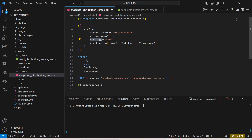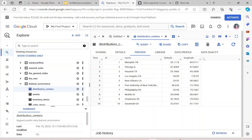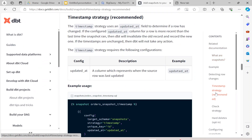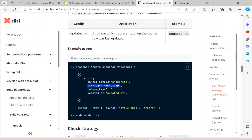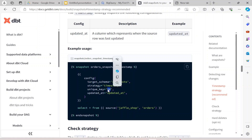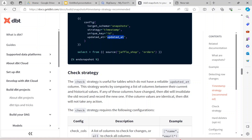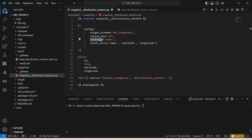Instead of 'check', there is another strategy called 'timestamp'. Not all tables will have a timestamp column, but if yours does, DBT will check the value of the id and see whether that timestamp column has been updated. If it has been updated, that means there is a new or updated row. In the documentation you can see: strategy is 'timestamp', updated_at — it will check whether that updated_at value has changed.